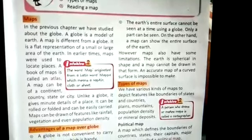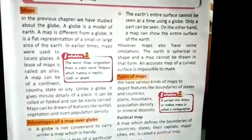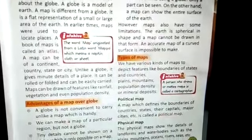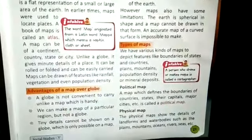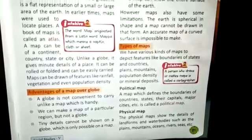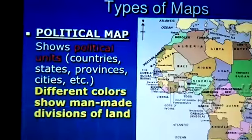The earth is spherical and we can't make a spherical map. Then we learned about the types of maps. There are three main types of maps: political map, physical map, and thematic map.